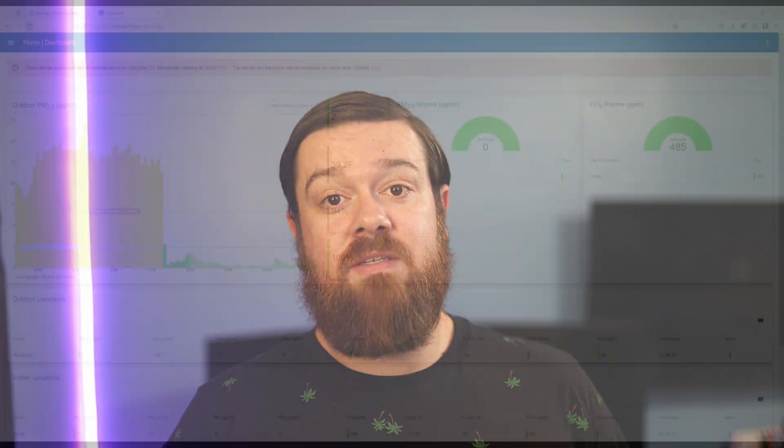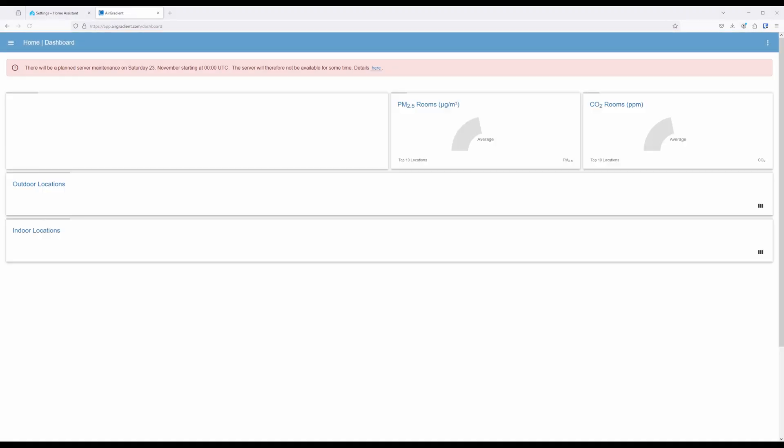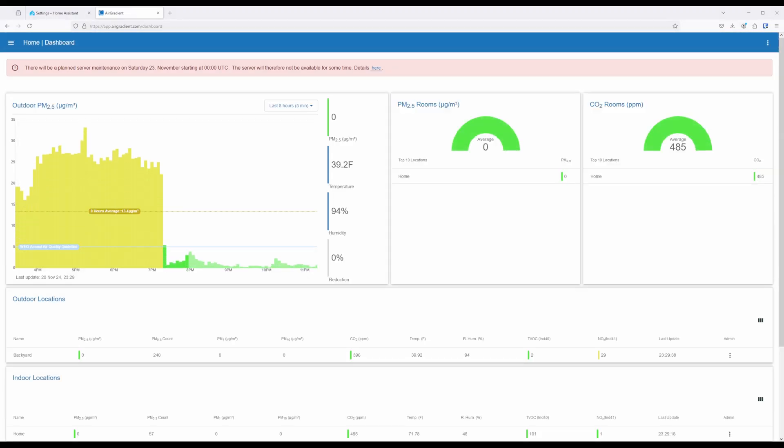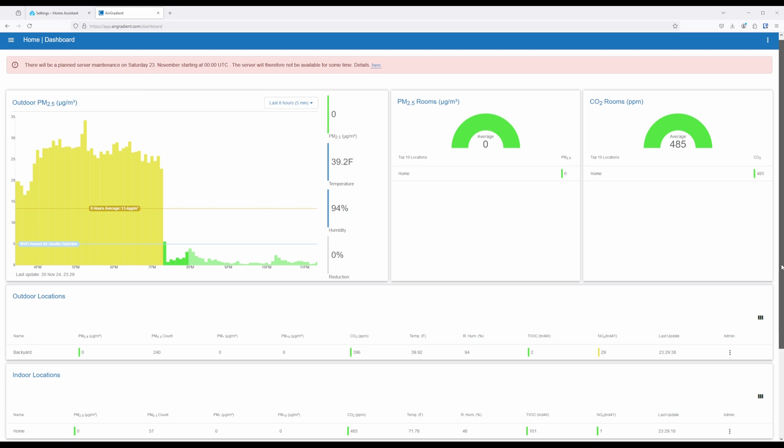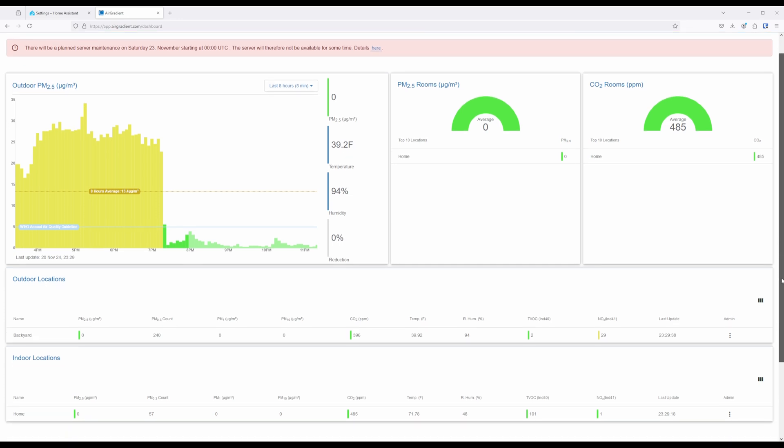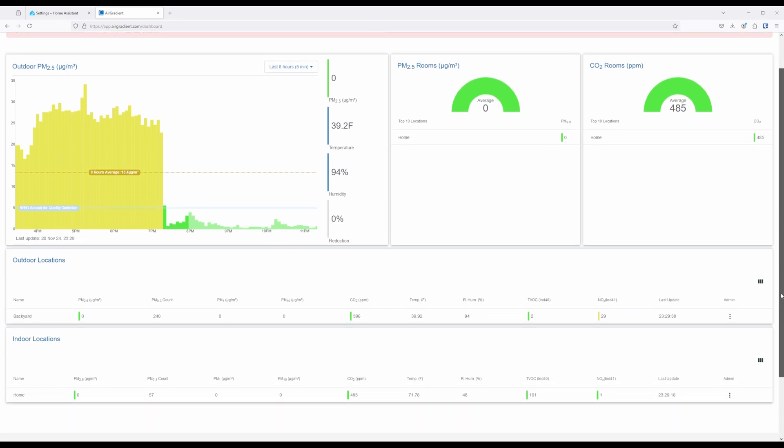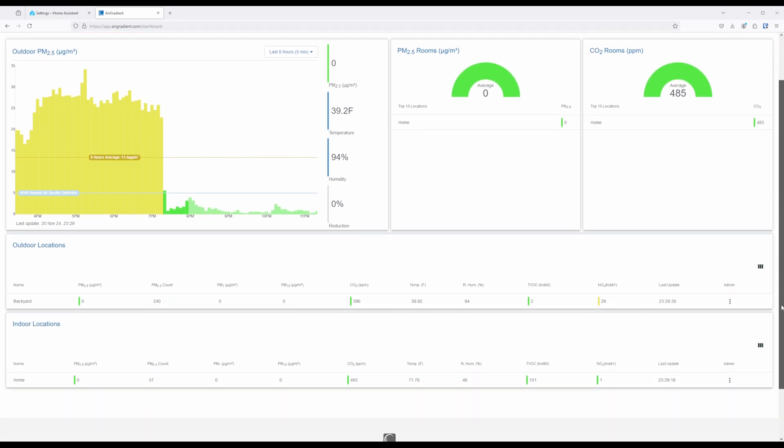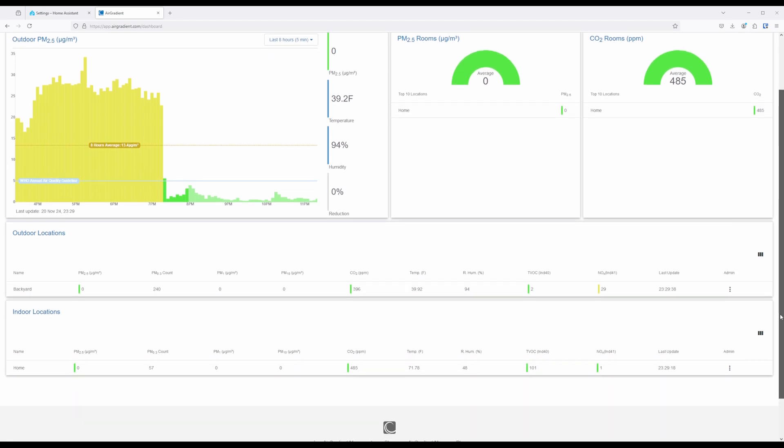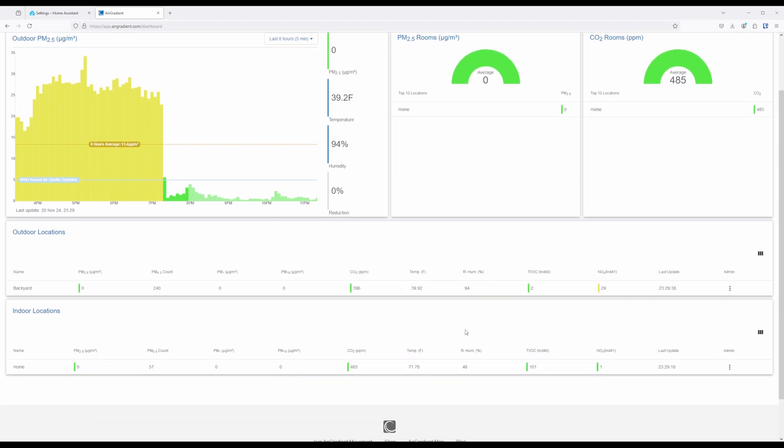If you decide to share your data with Air Gradient, then you'll be able to access it via the dashboard. From the dashboard, you'll be able to get a quick overview of the air quality being reported by all of the air sensors added, both for indoors and outdoors. This can be very helpful if you have several different air sensors or air sensors at different locations.